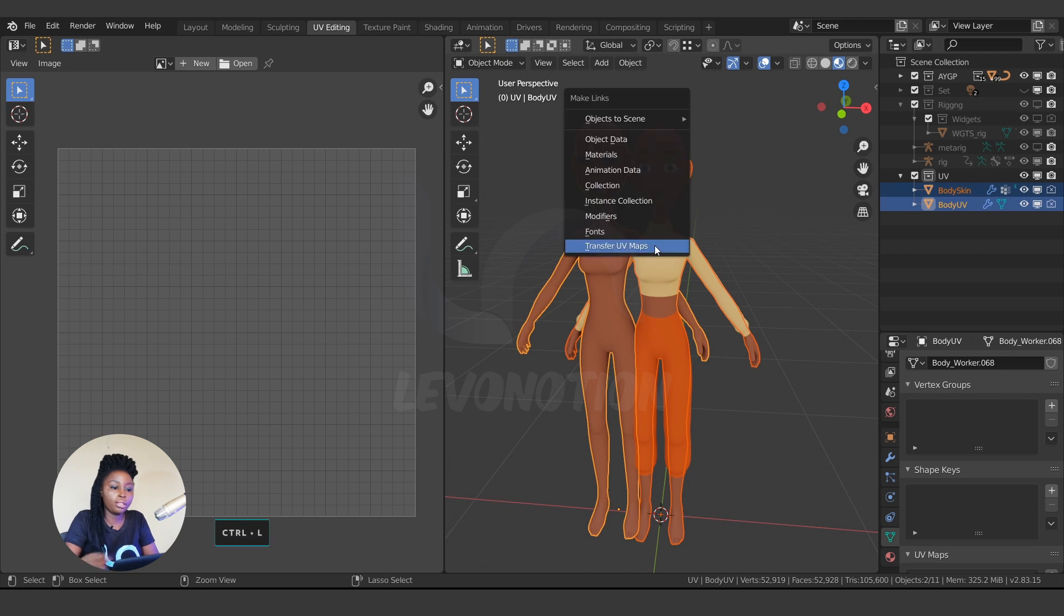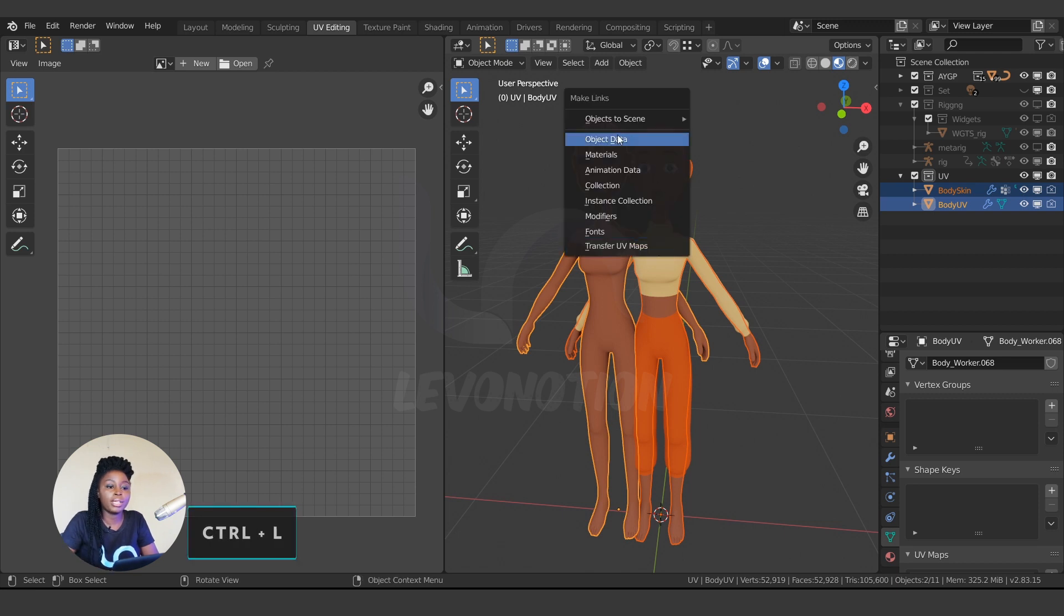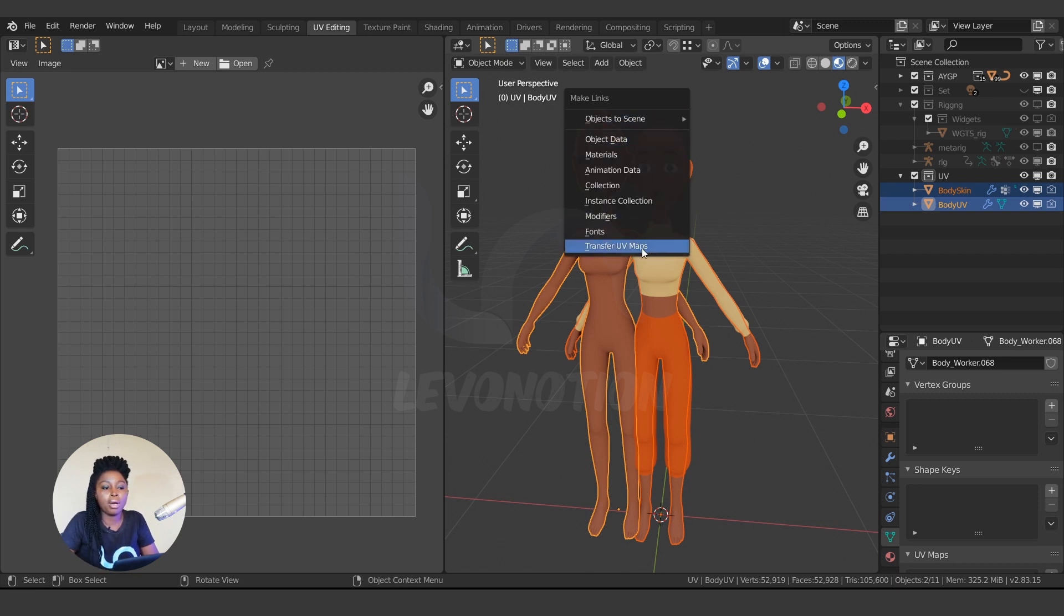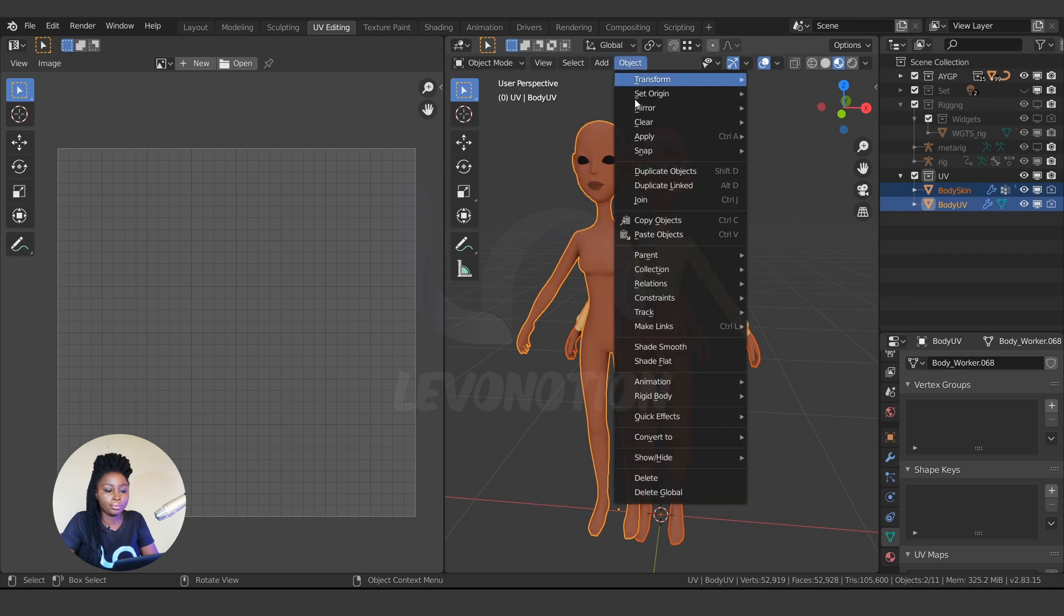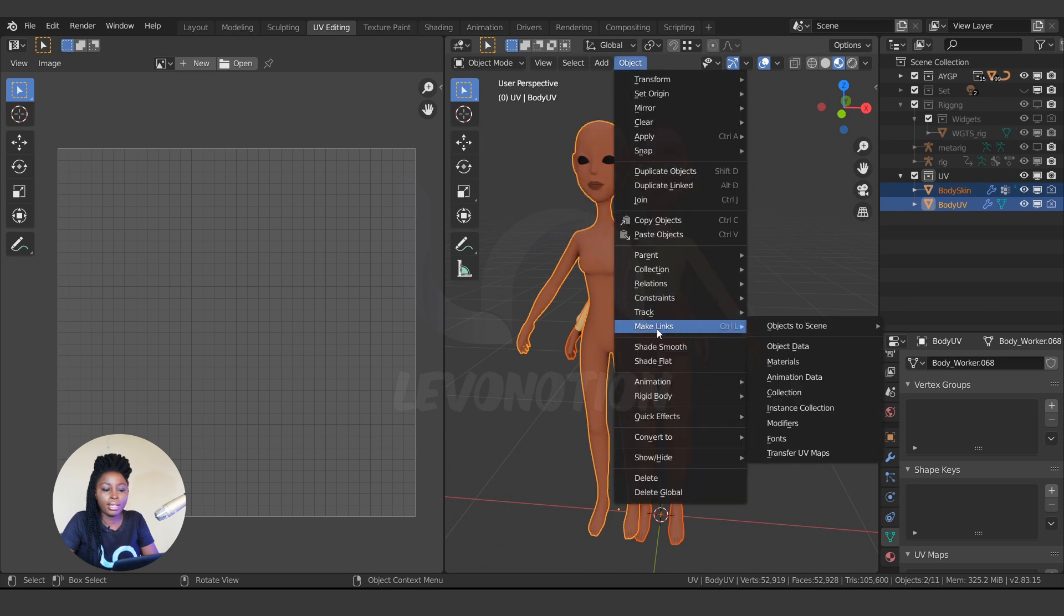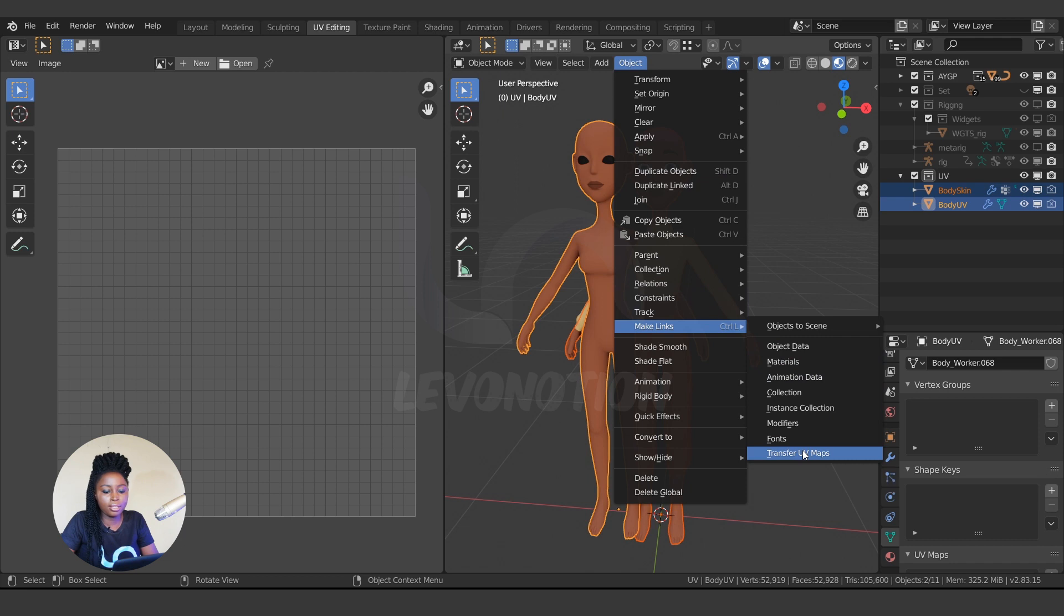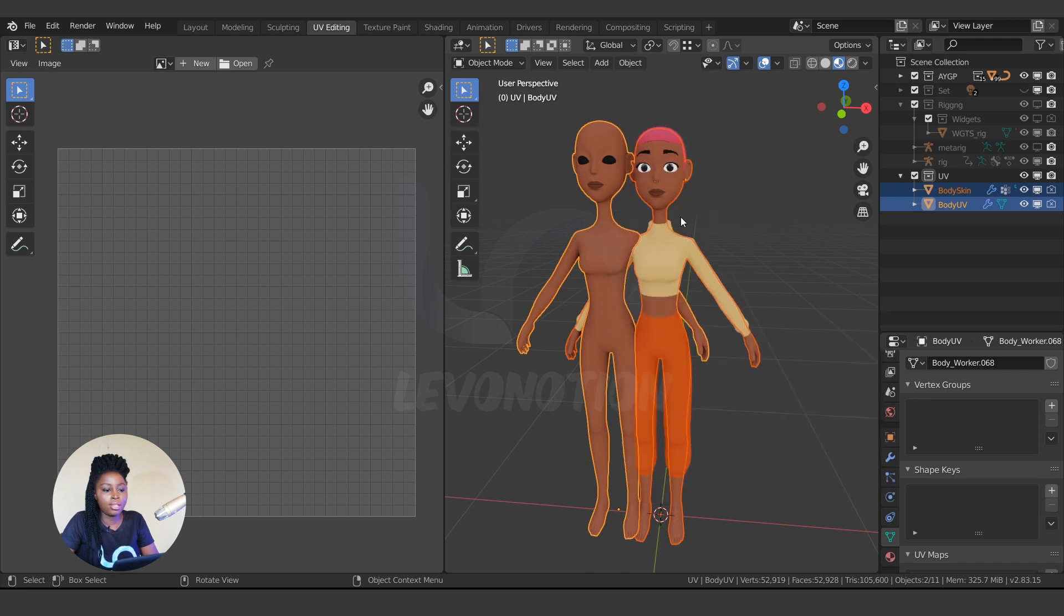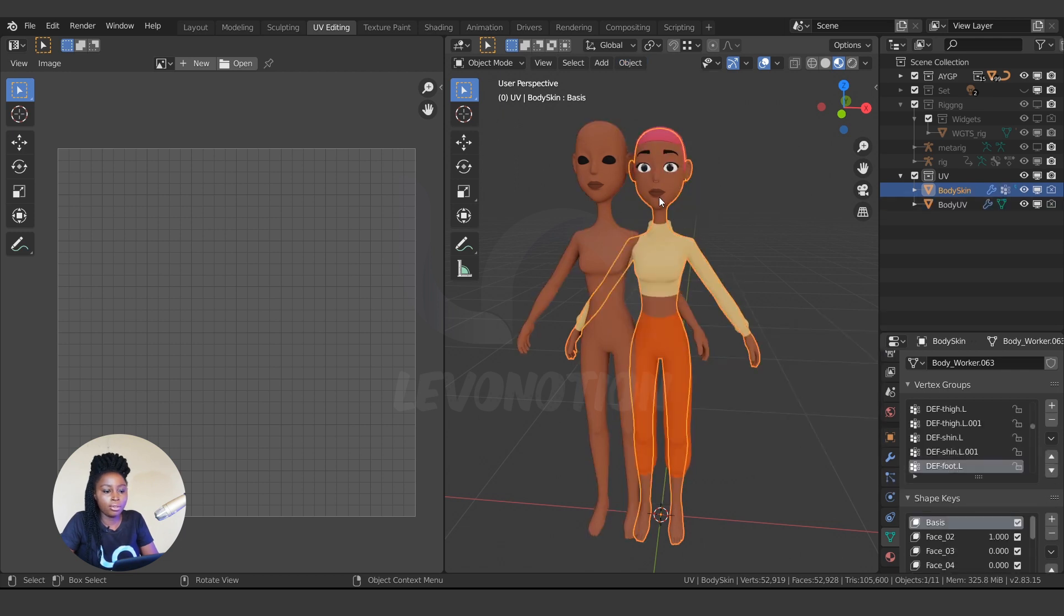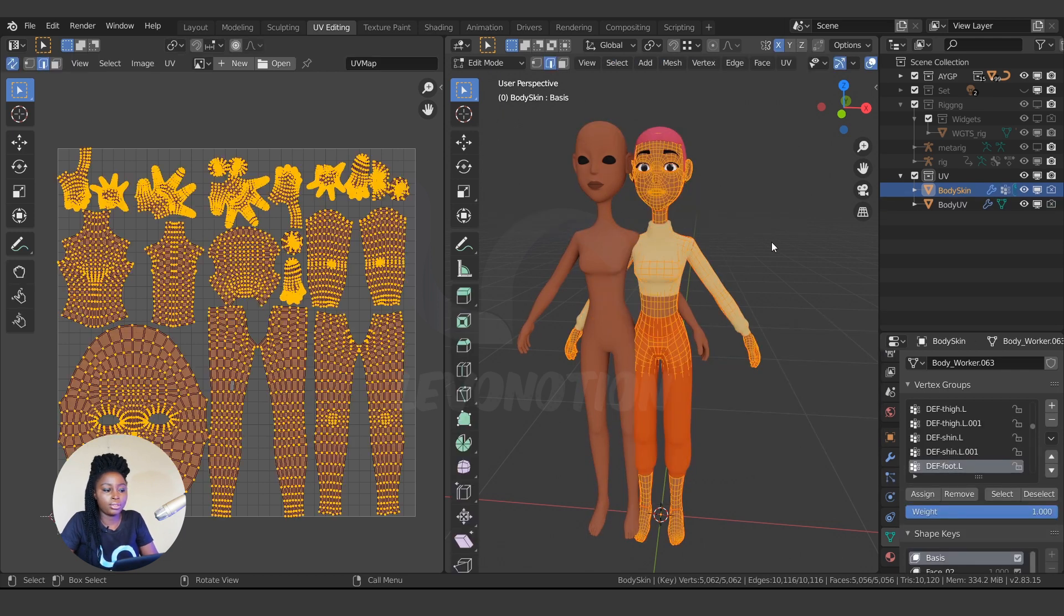You can click on Control+L to access the Make Link menu and come down here to Transfer UV Map, or you can go to Objects, Make Link, Transfer UV Map. So by clicking this and I go to edit mode, you see my character has the same UV map as this other one.